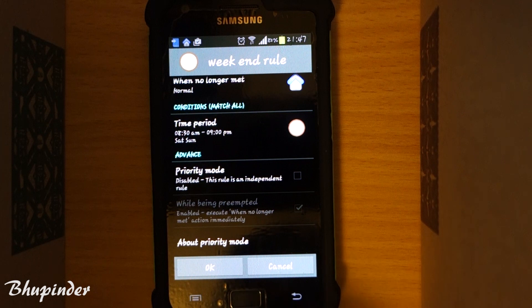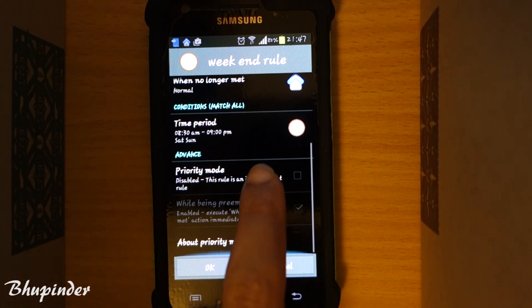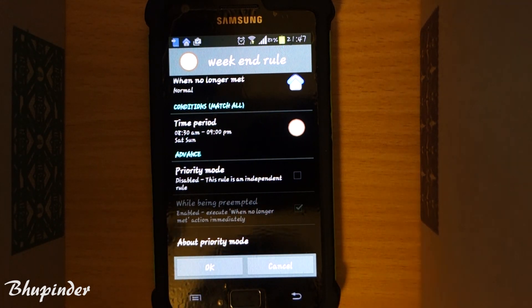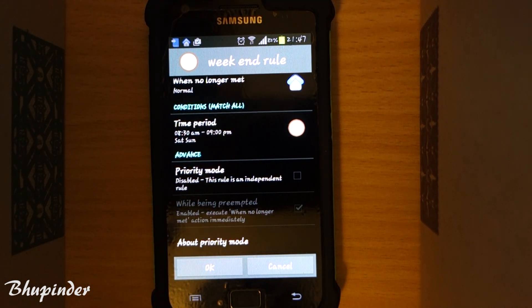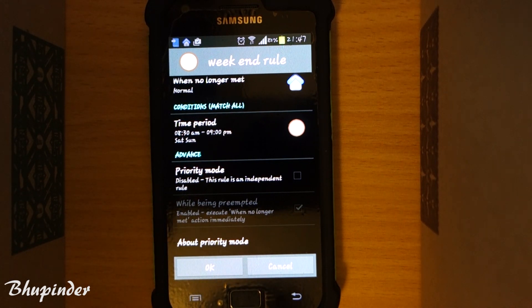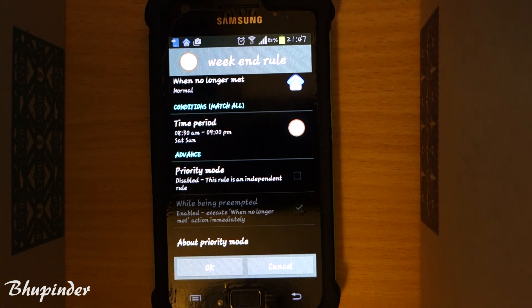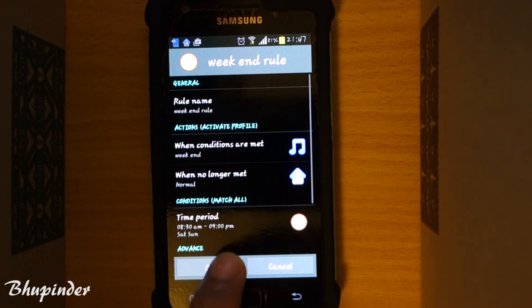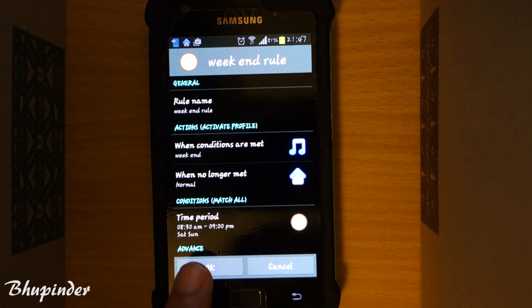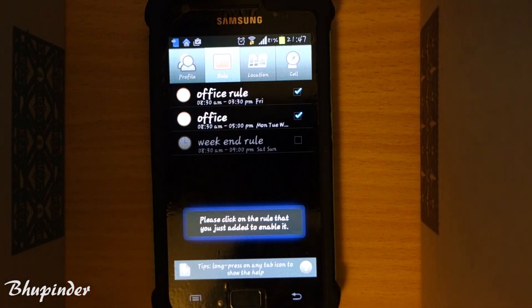The priority mode you can leave unchecked. Priority mode is when you have two rules that coincide with each other and the app has to decide which rule takes priority. If you check this, this rule will have priority over any other rule it coincides with.